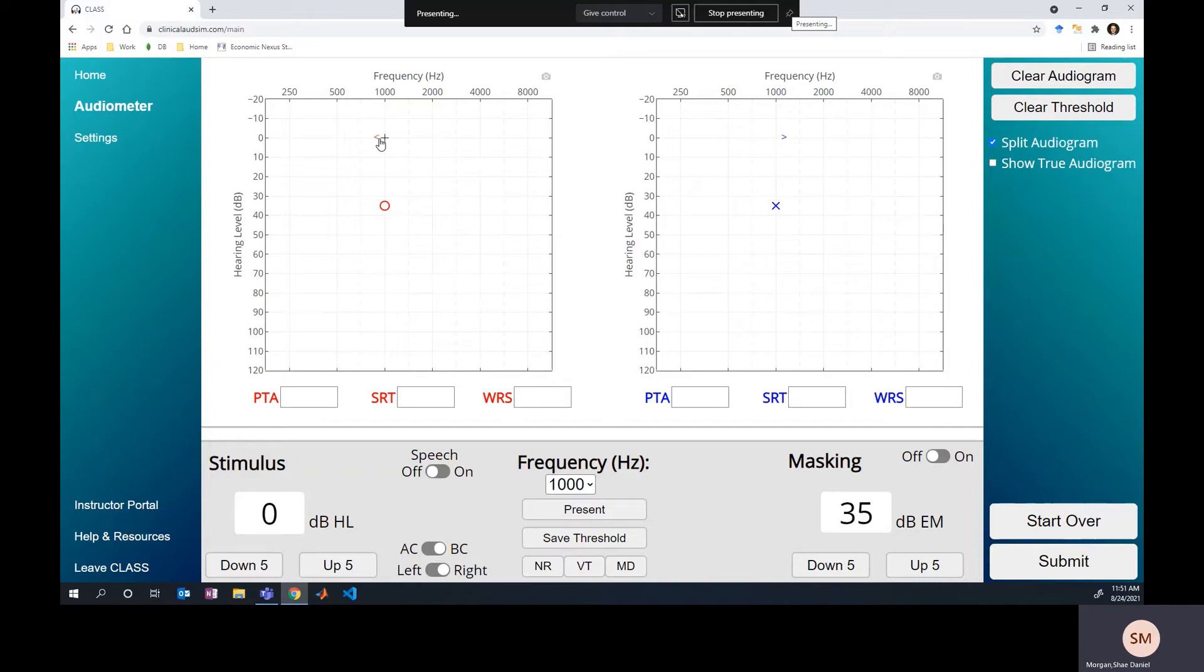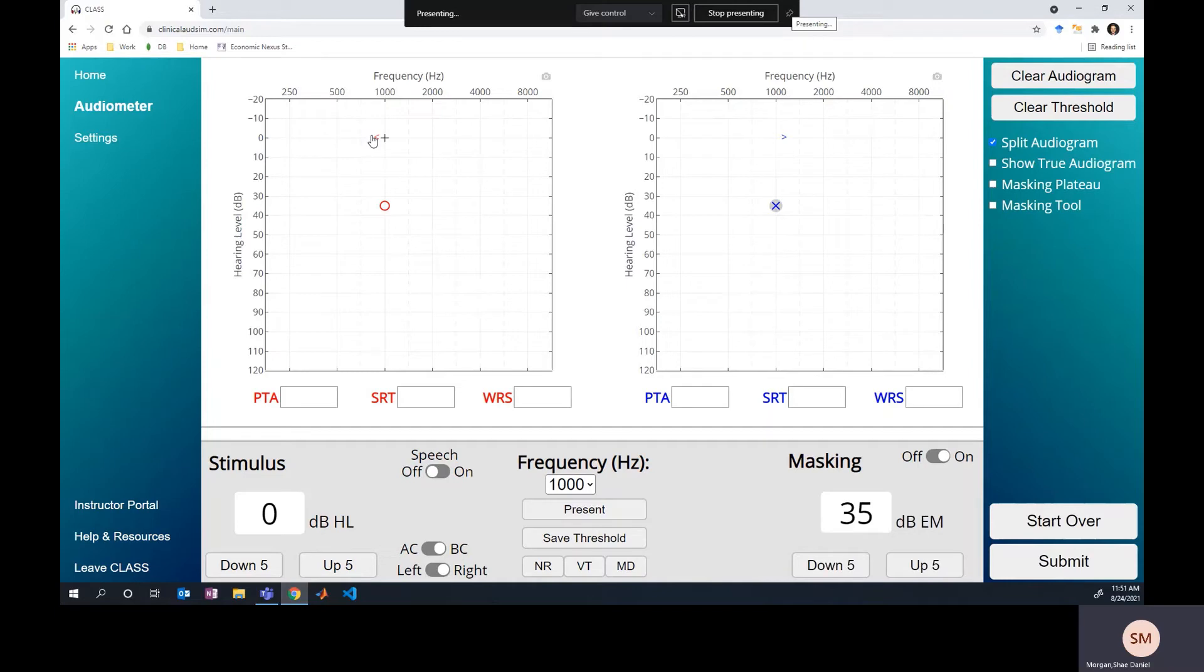So we're not really sure which ear is responding to these bone conduction presentations. So to solve that, we would need to mask. And if you want to learn about masking, there's a two-part video series that I'll put in some of the cards above that helps you walk through determining when to mask bone conduction and how to mask. And so for this video, we're focusing on the masking dilemma. So we'll just jump right into it.